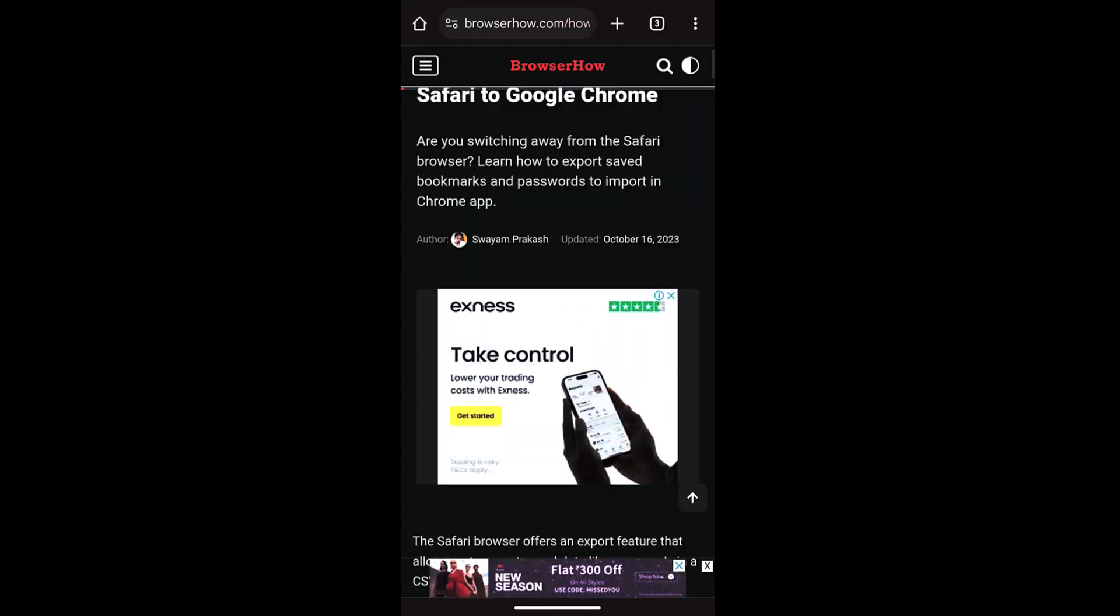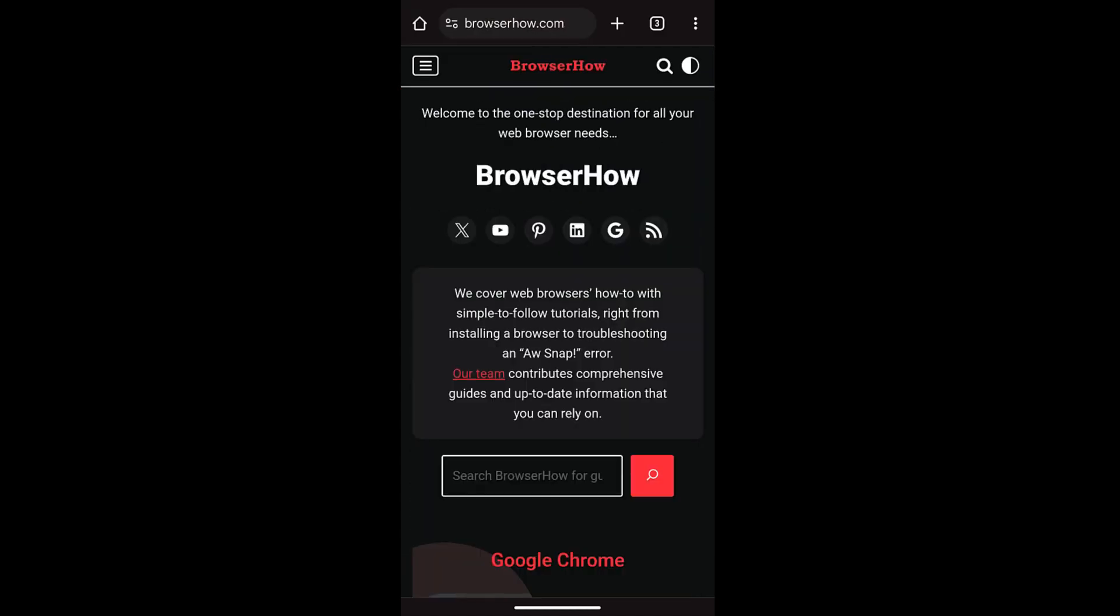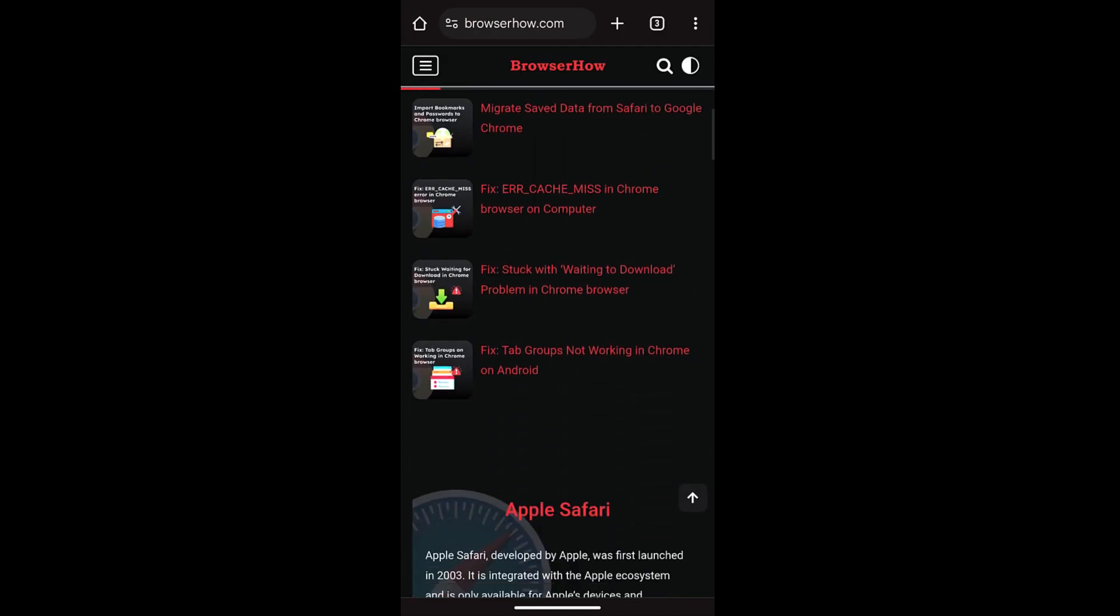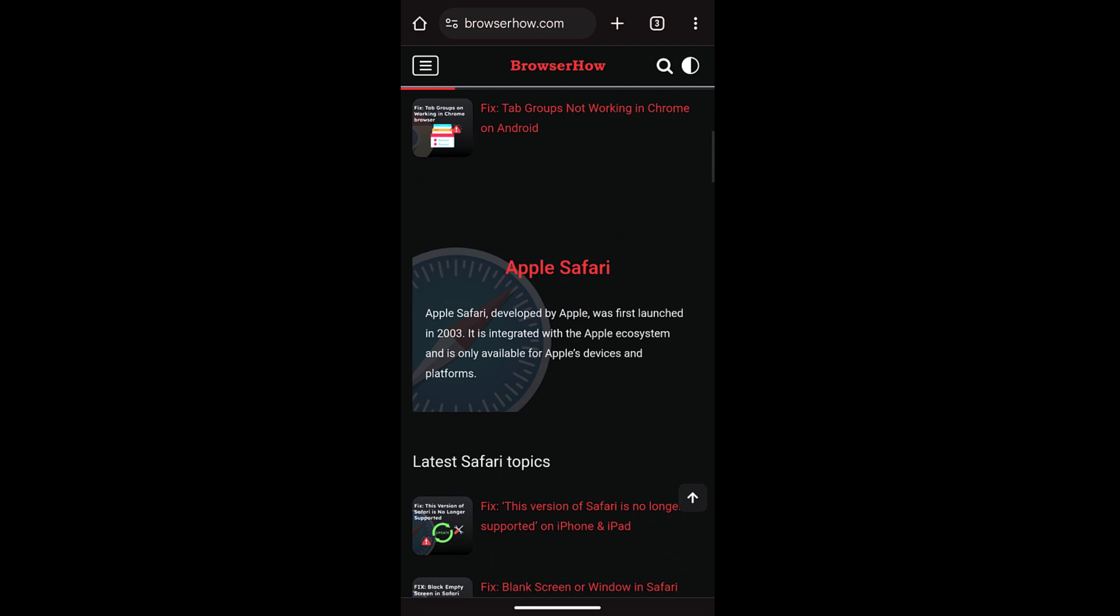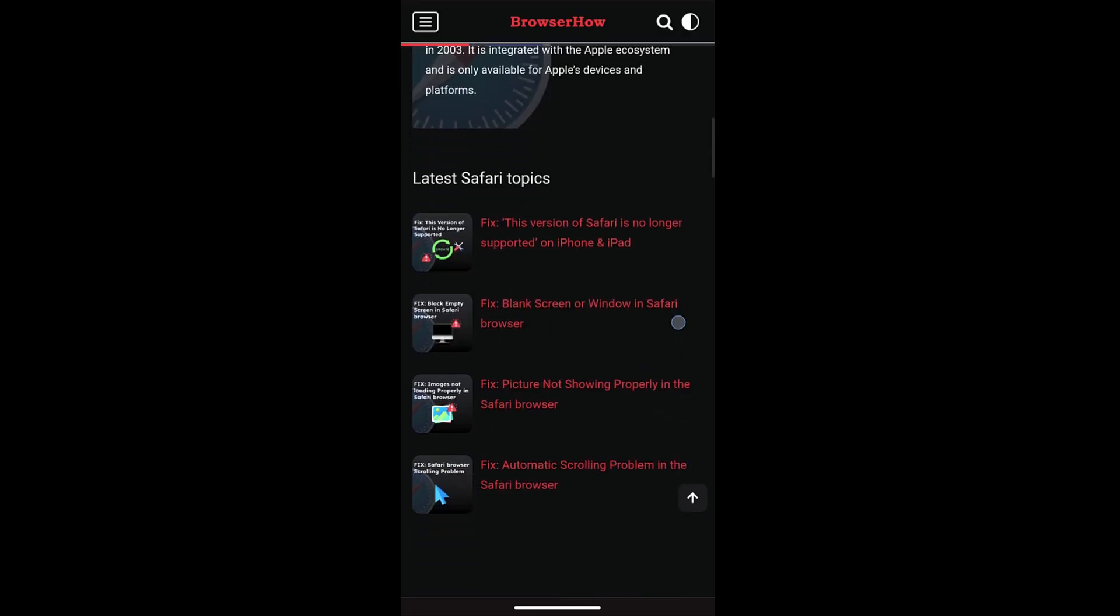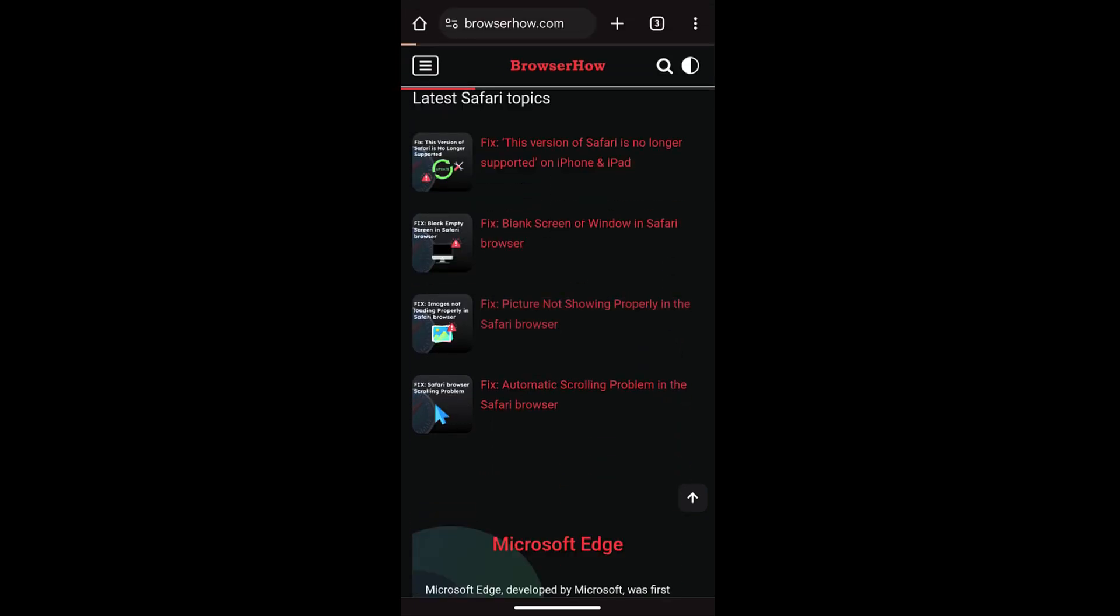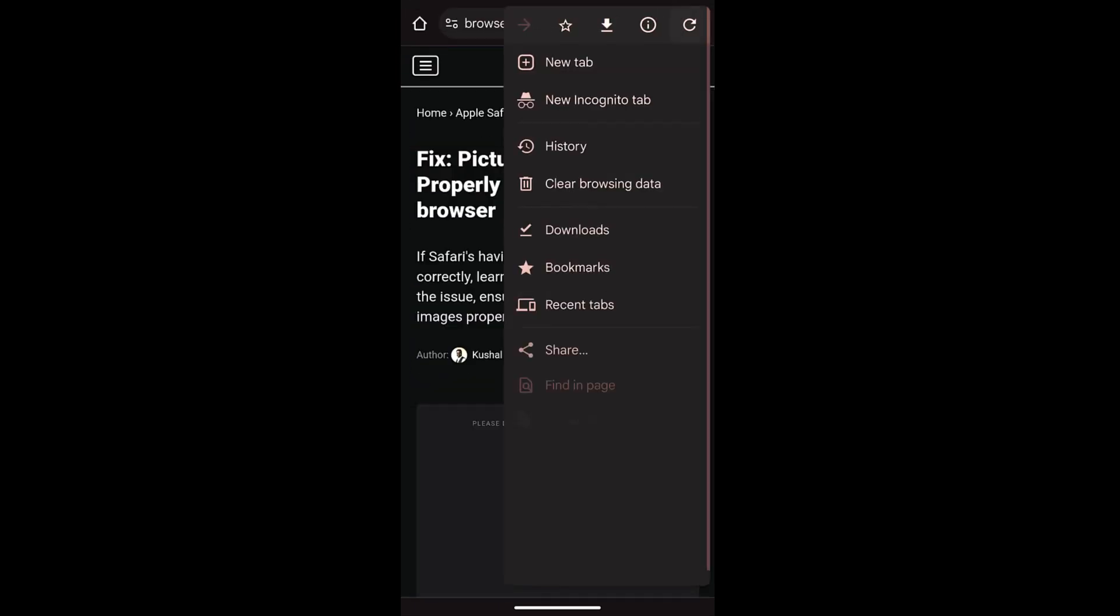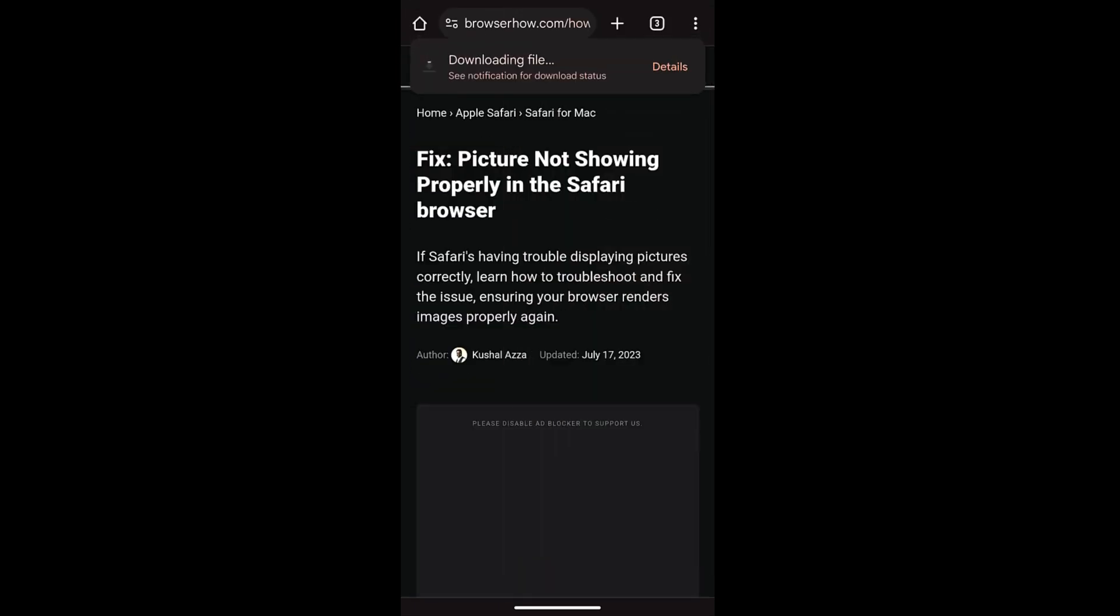So in this way you can save, view, and also delete the offline pages on your Chrome app on Android. I hope this helps. Let me know if you guys have any questions. Cheers, have a great day.